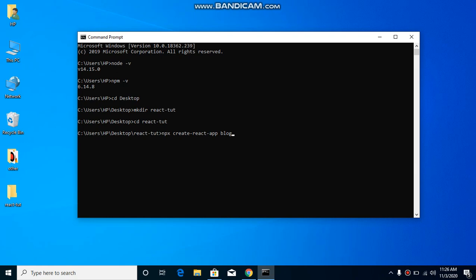You might be confused about what npx is, since we installed npm but not npx. npm and npx are pretty much similar. npm is basically used when our project is already created and we want to install some package. But when we want to create a new application and set it up from scratch, we use npx.